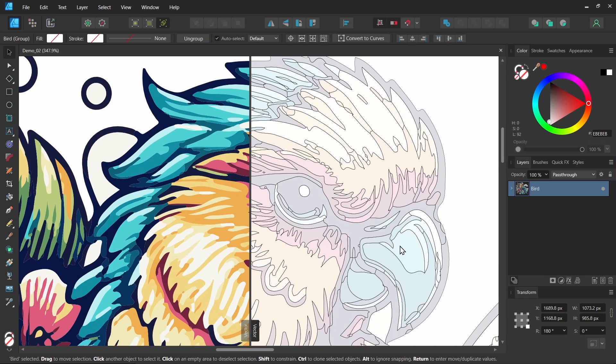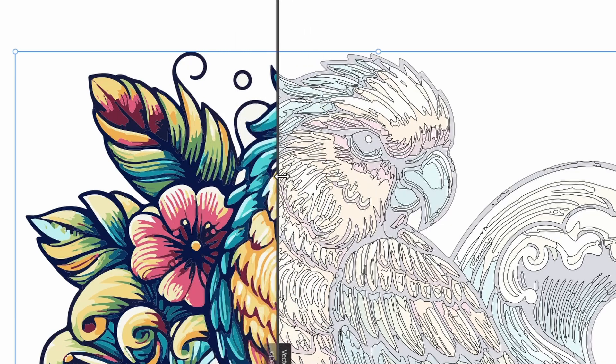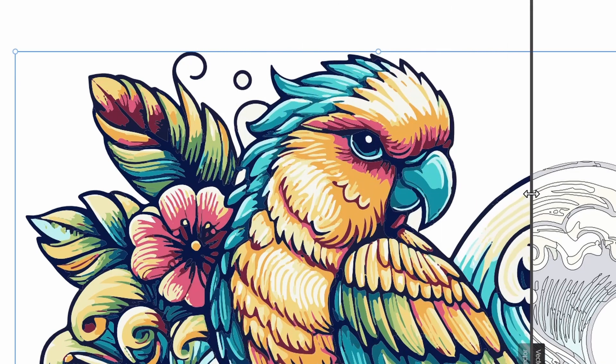So this x-ray mode on the right here just displays the outlines of our shapes. And it gives a semi-transparent fill. So I can scrub this middle section back and forth. And it's almost like I'm seeing through my whole design here.